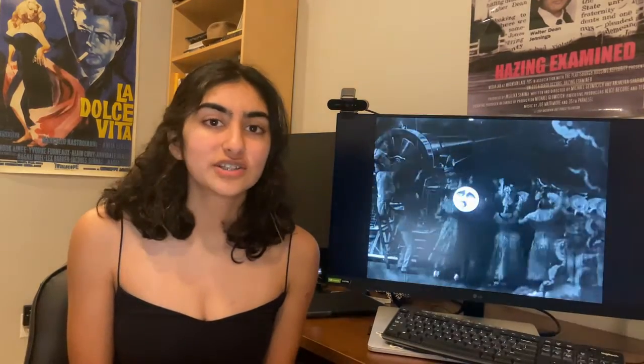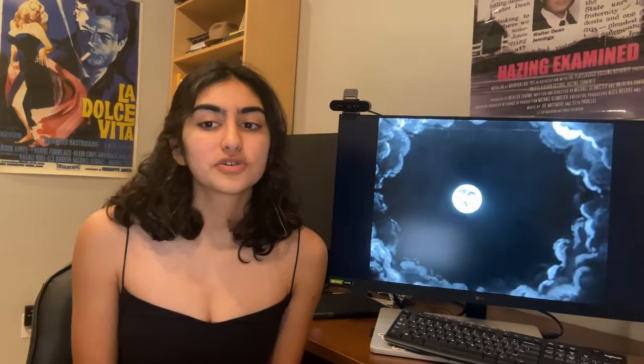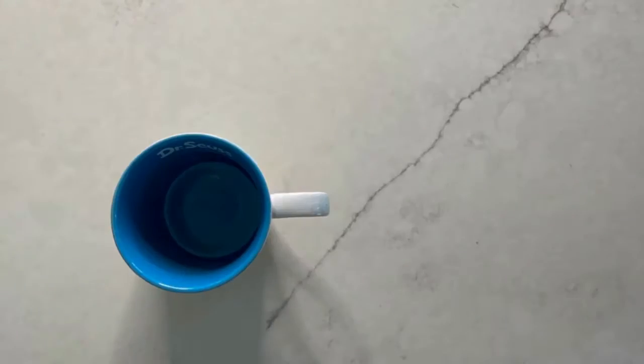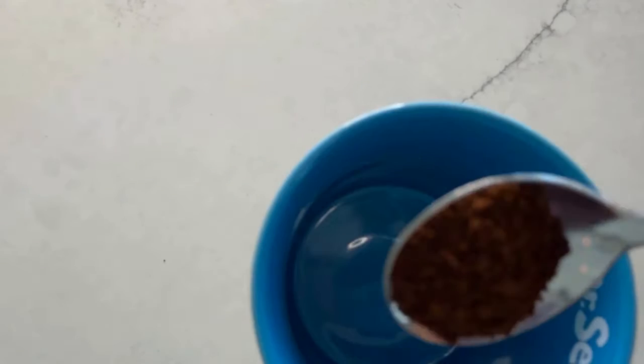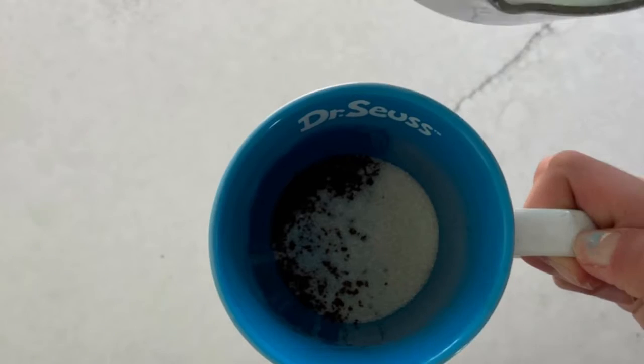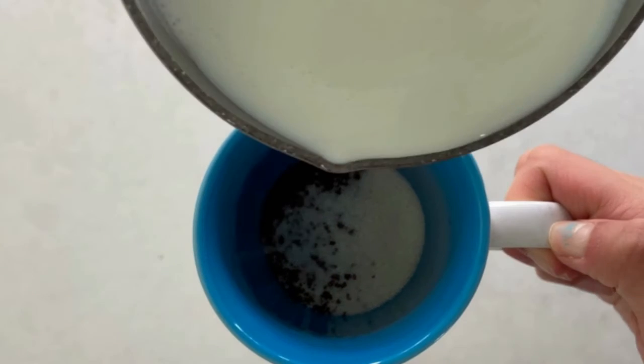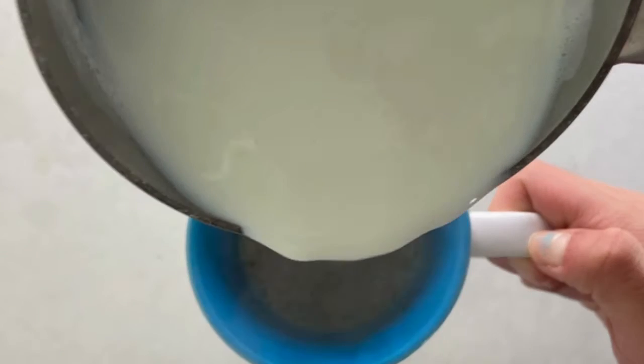Hi! Today I'm going to teach you how to do stop motion. Stop motion is a cinematic technique used in various types of media used to enhance video entertainment. During stop motion, a camera is repeatedly stopped and started, capturing many pictures which are strung together to create the illusion of movement.